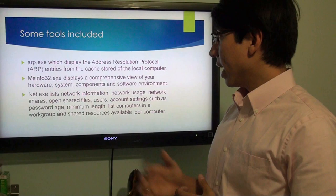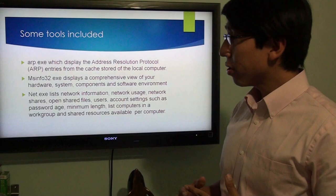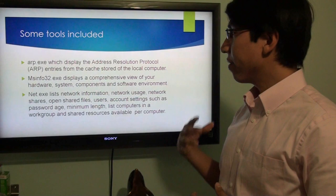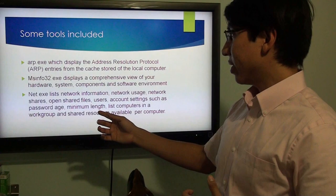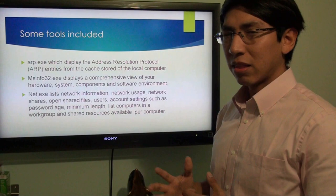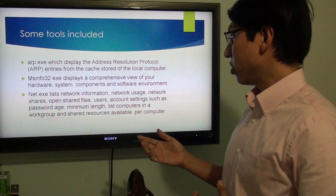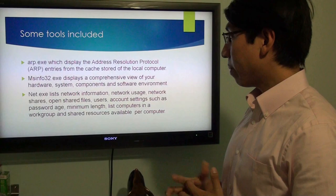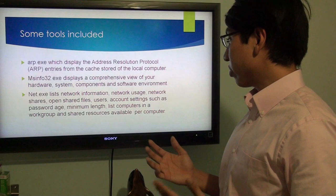Some of the tools included in COFI are ARP.exe, which displays the Address Resolution Protocol entries stored on the local computer. MSINFO displays a view of the hardware system, different components, different USBs attached to the computer, and the software environment. NETEXE is a program that lists network information and network usage, opens shared files, lists different user accounts, password age, and minimum length, lists all the computers in the workgroup, and the resources available per computer.